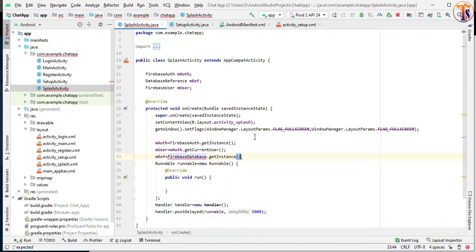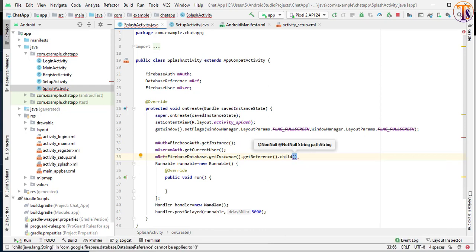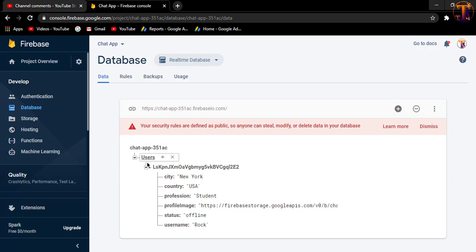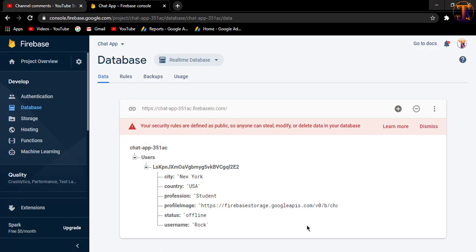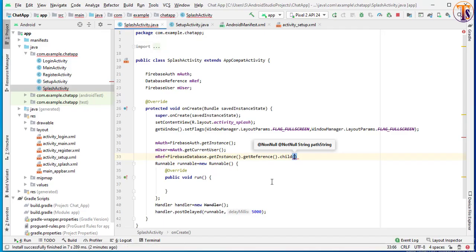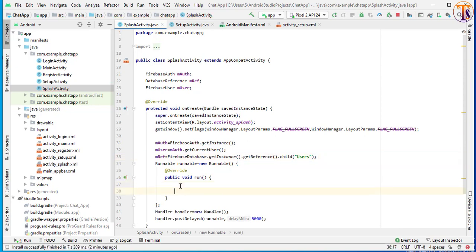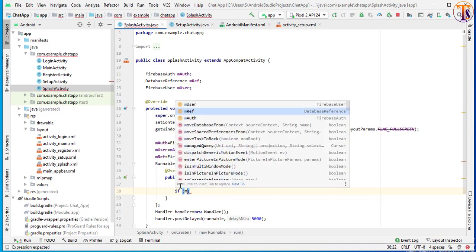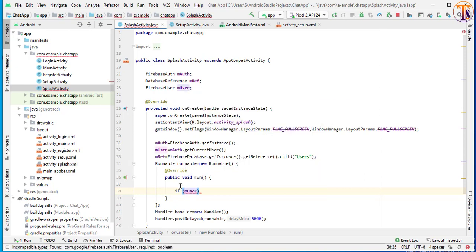Now finally we will initialize our database reference: mReference equal to FirebaseDatabase.getInstance().getReference().child(). We will check the child inside this database — you can see here there is the 'users' node — so we will simply check if the user has already added data inside this user node. Pass here 'Users',